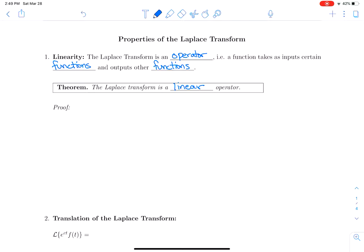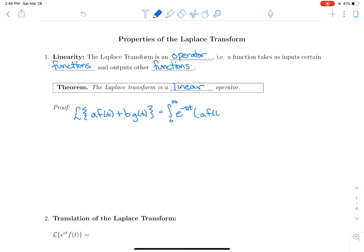So how do we prove that it's a linear operator? What happens when we take the Laplace transform of a·f(t) + b·g(t)? Well, the definition tells us that that's the integral from 0 to infinity of e^(−st) times [a·f(t) + b·g(t)] dt, which we can rewrite separating out the b·e^(−st)·g(t) dt term.